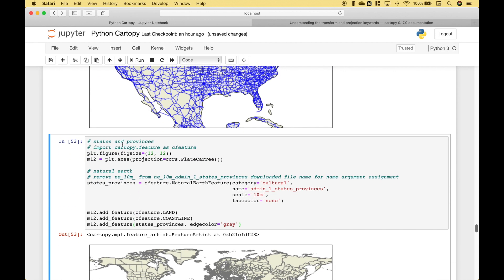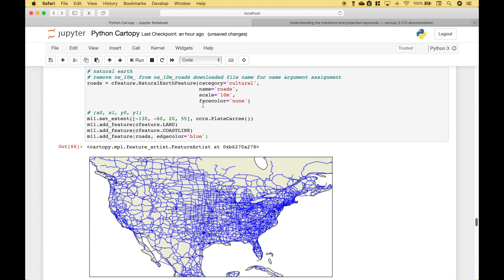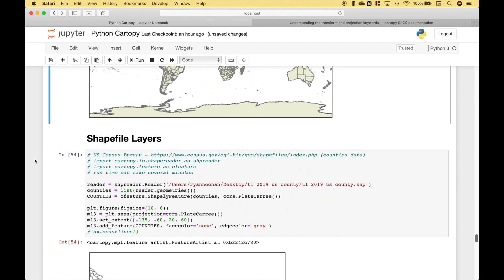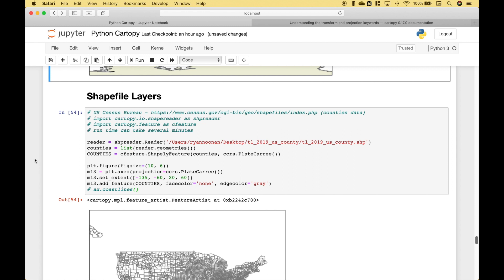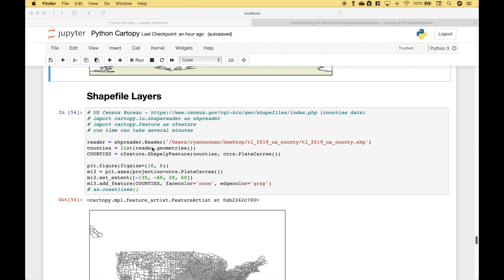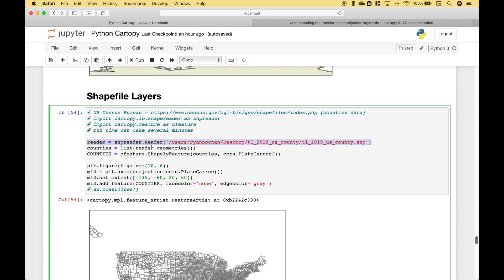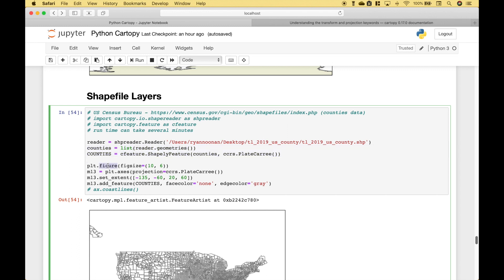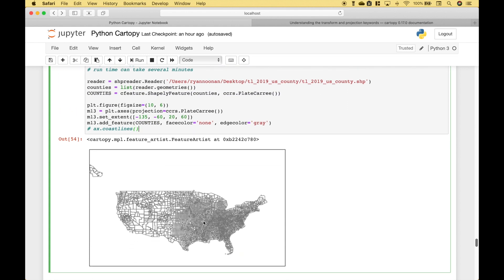Here we have another example using states and provinces — the setup is the same as the previous example. Another thing you can do with CartoPy is use it with shapefile layers. We're going to use a shapefile from census.gov that is in a folder on the desktop. The first thing we've done is used reader to recognize the shapefile, then using that code we access the counties. We create our figure and our map, set our extent, and to add the counties layer from the shapefile we put in our variable. What we get is our map with all of the different counties.